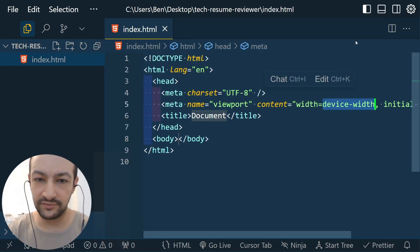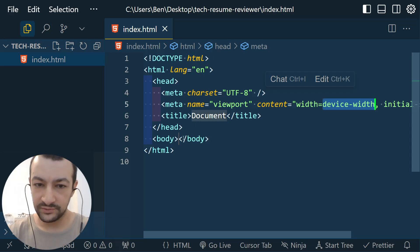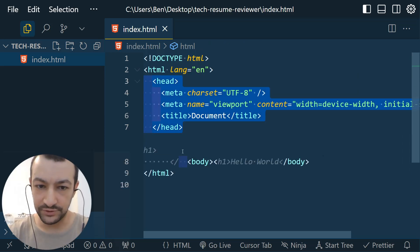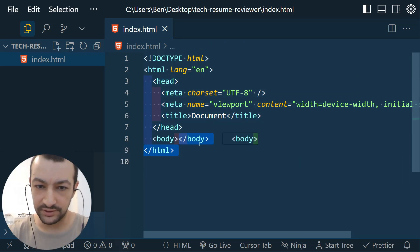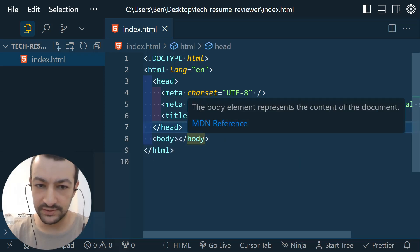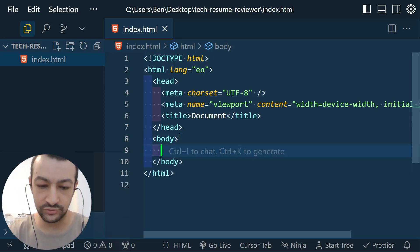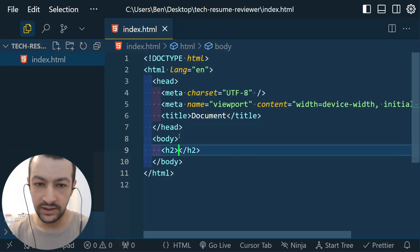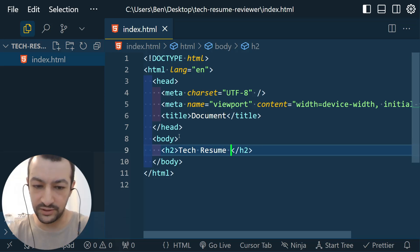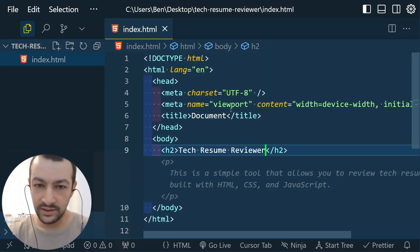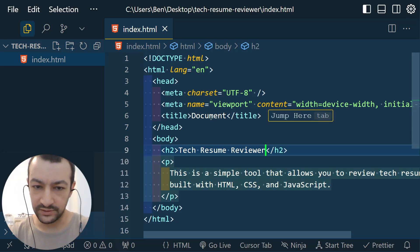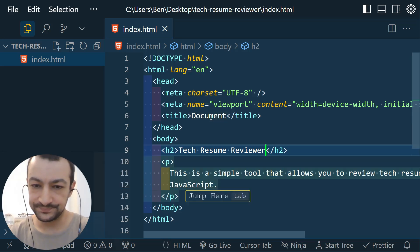This code has a useful shortcut. Hit exclamation point and tab, and you have a boilerplate here. So we have a head portion here and a body portion here. So inside of the body, let's put an h2 and let's call it Tech Resume Reviewer.